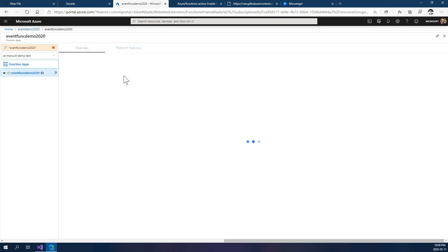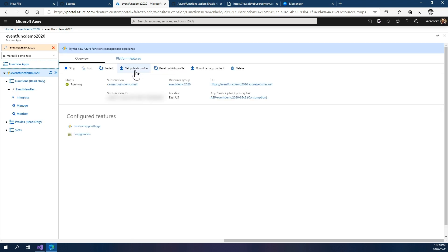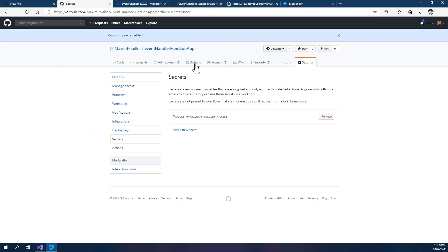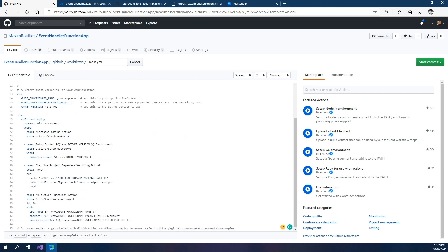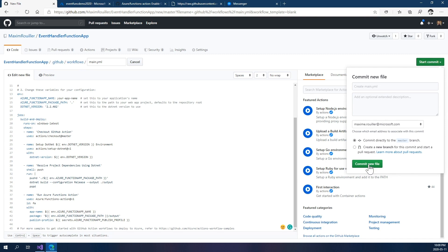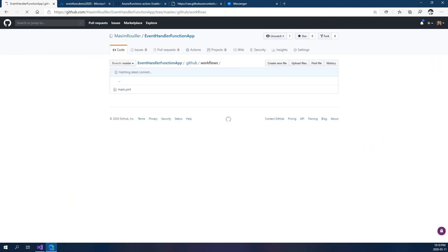You can get the same publishing profile on your side by going to your Azure Function. At the top, you will see a button called 'Get Publishing Profile'. This publishing profile is an XML file that contains all the necessary information for you to publish your application. What we just did is set up this secret that will be able to be used by GitHub Actions. So now that this has been done, we can close that up and go back to our file.